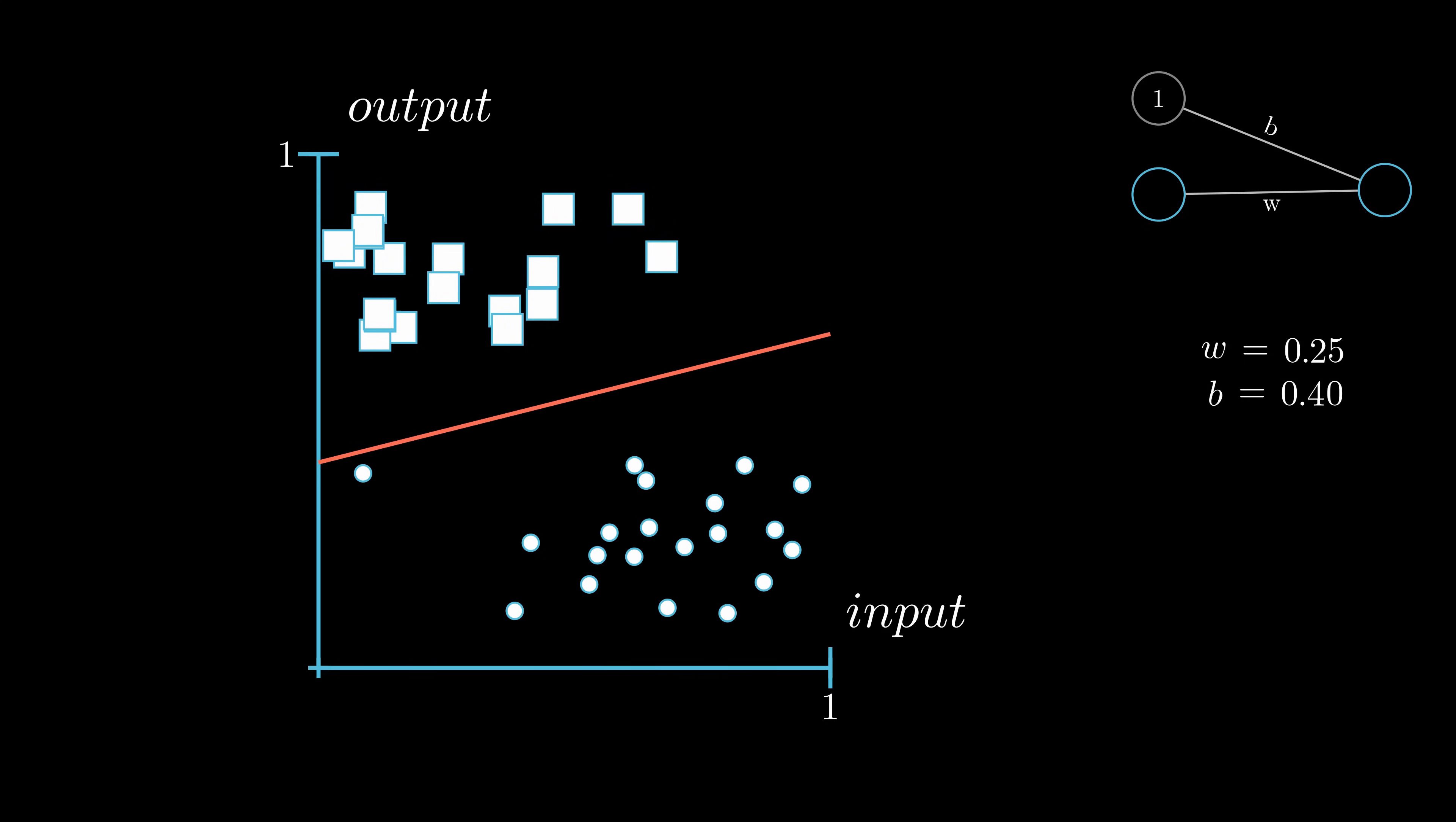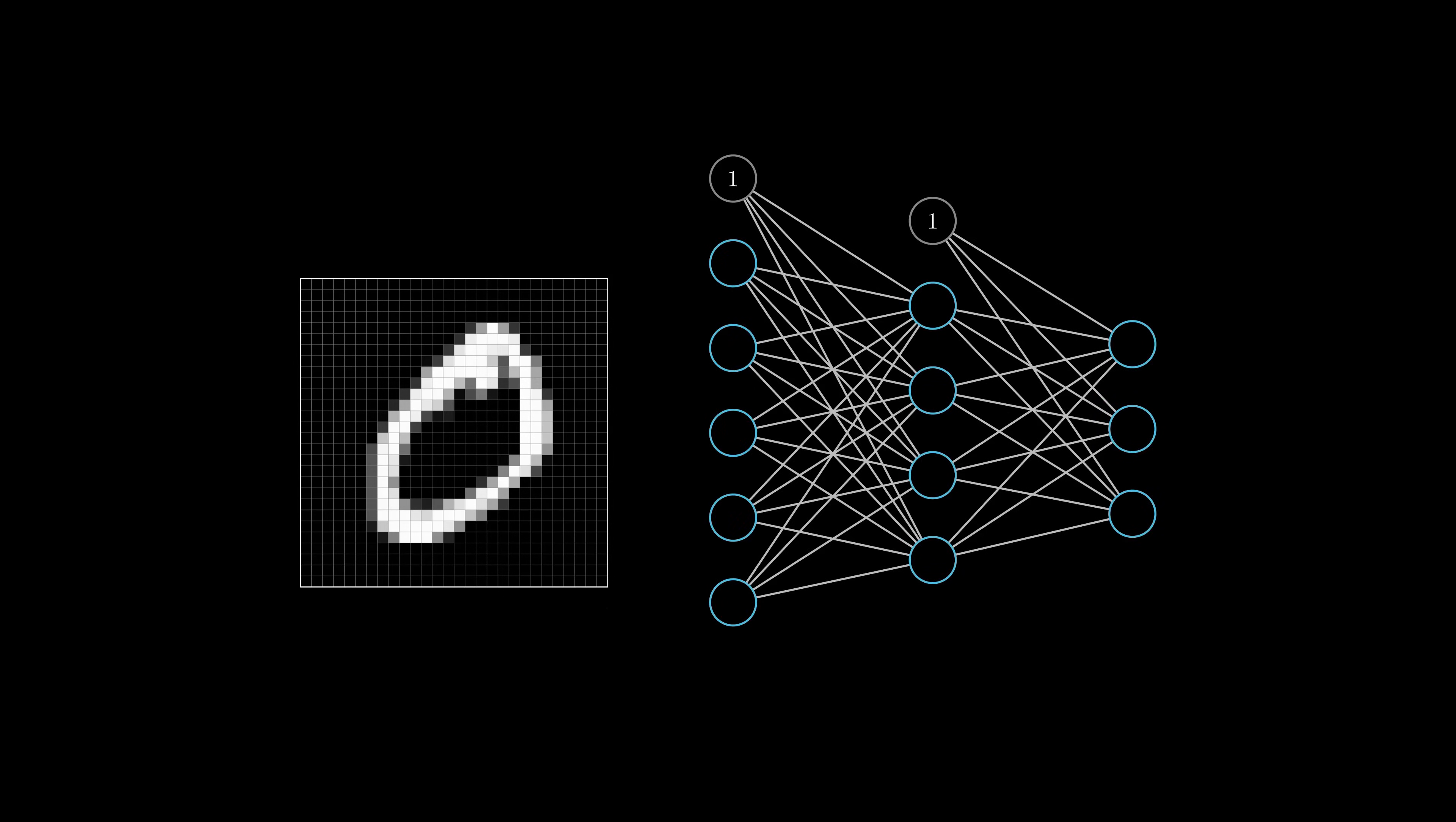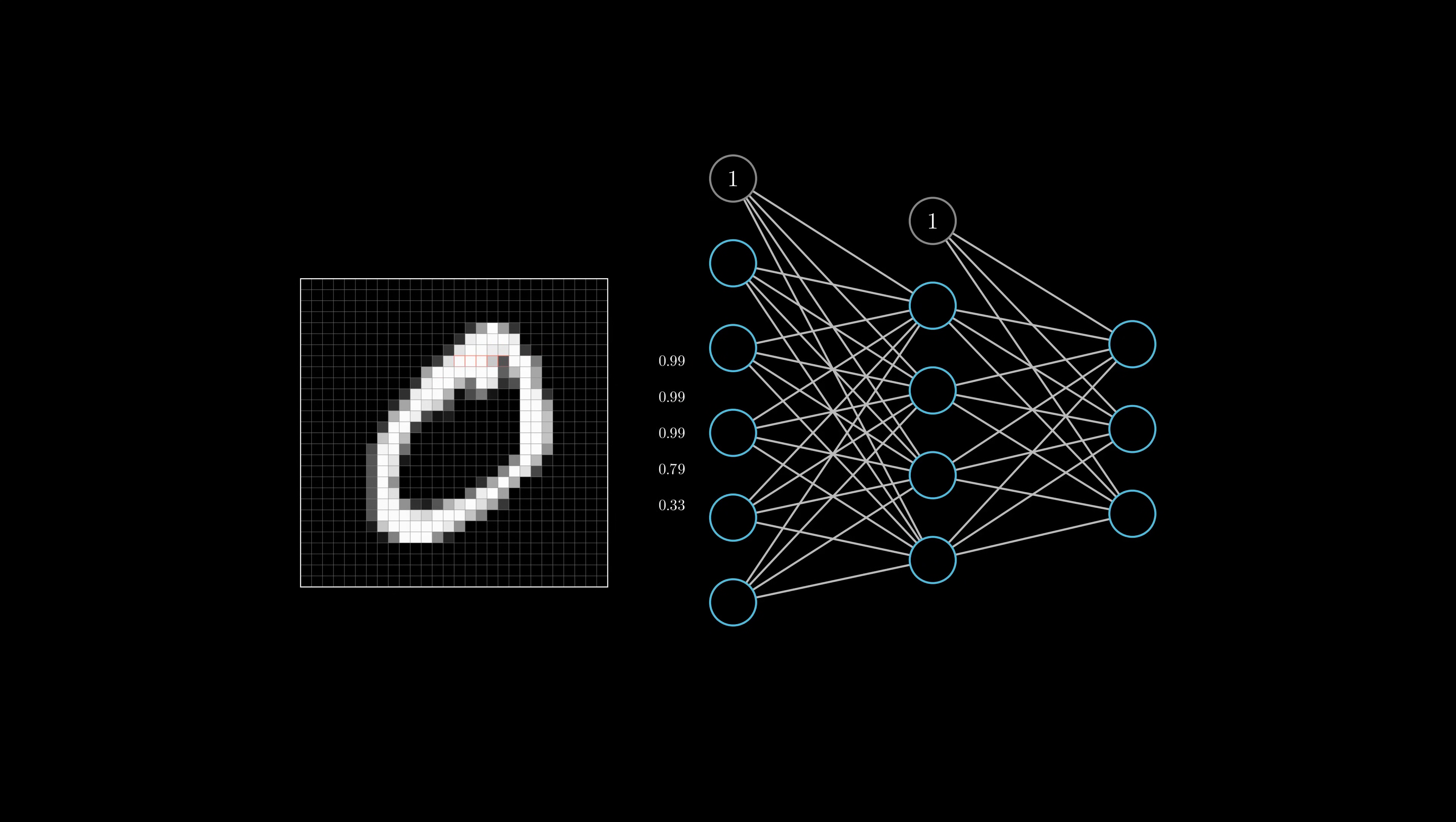Now that we know how a neural network is structured, we can take a closer look at the images used for training. The images itself are of size 28 by 28, which means they consist of 784 values. This means that our neural network is way too small, so for the animations we'll just use 5 instead of all 784 values.